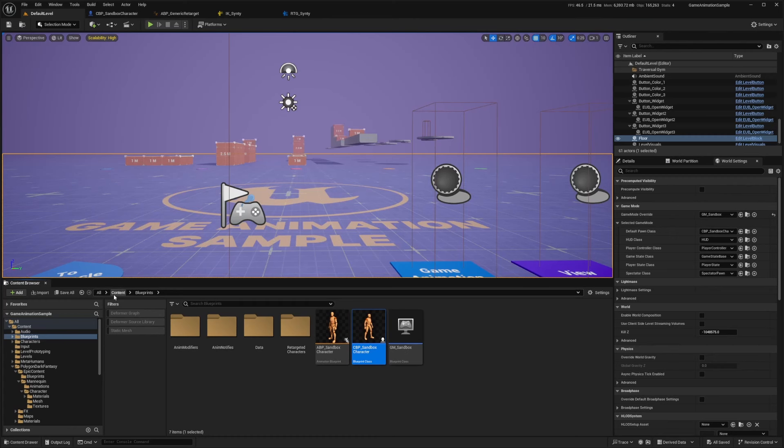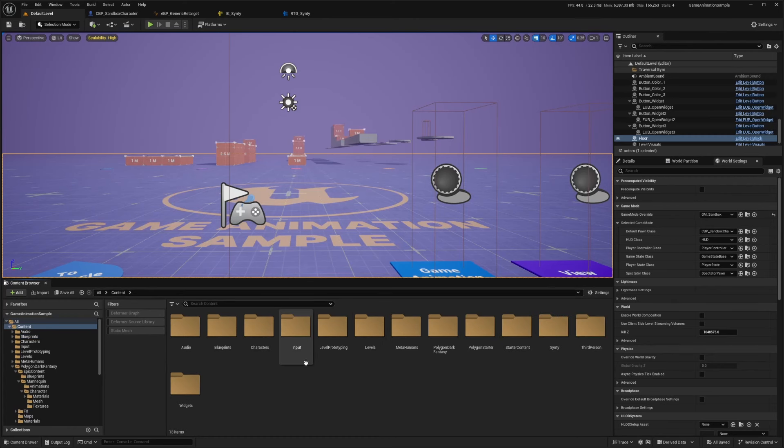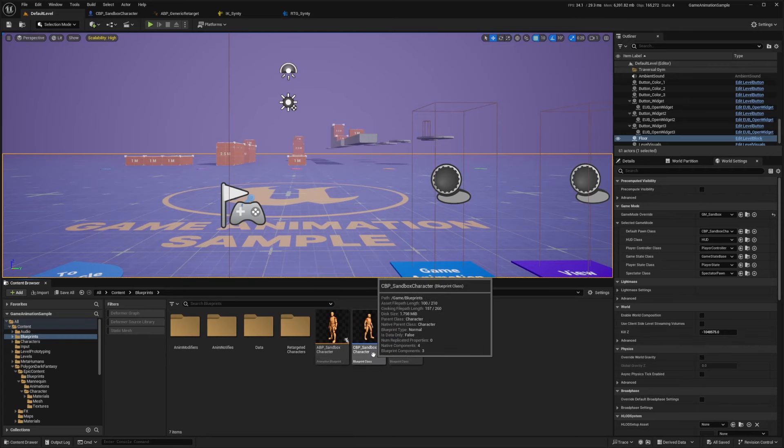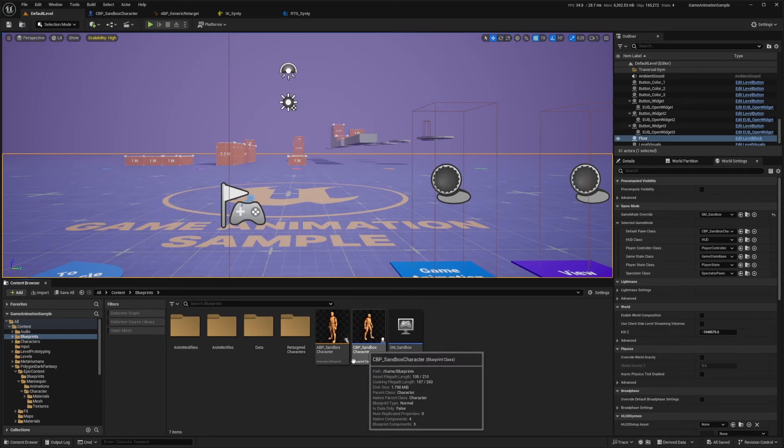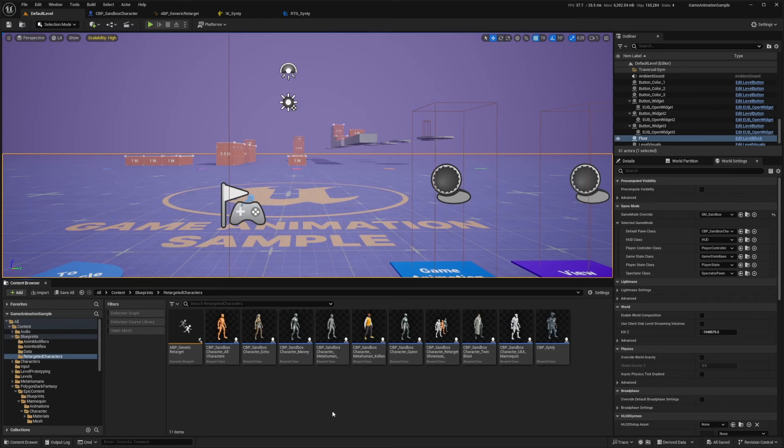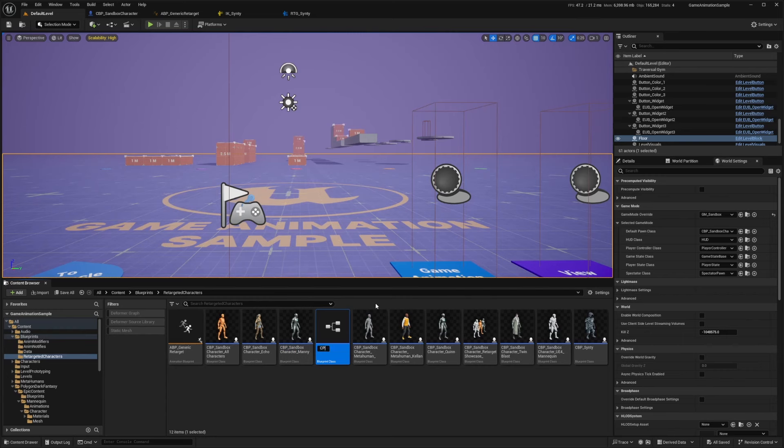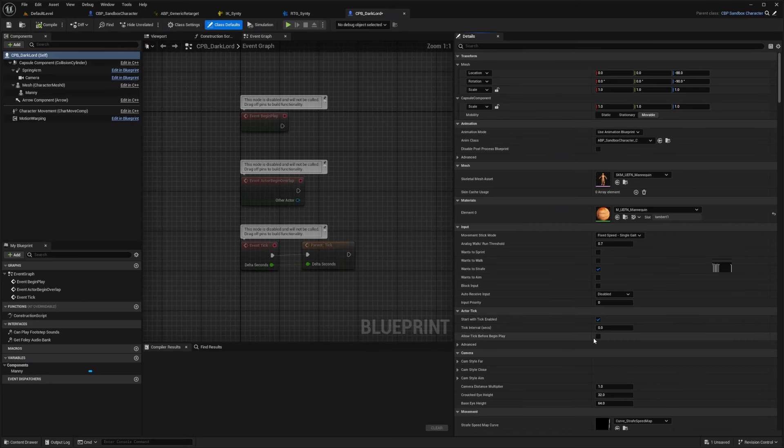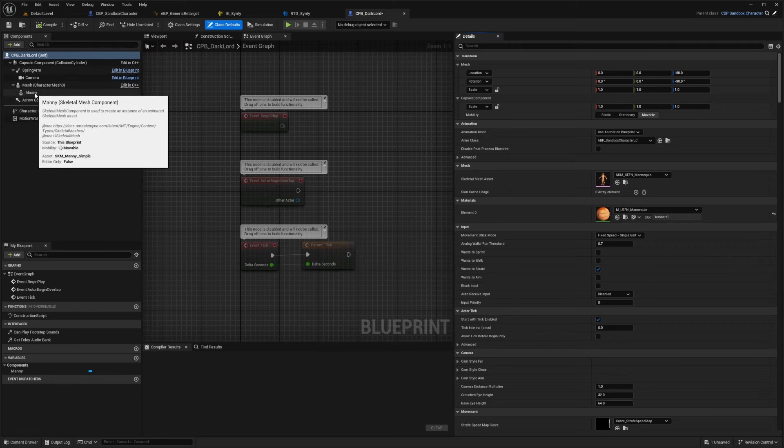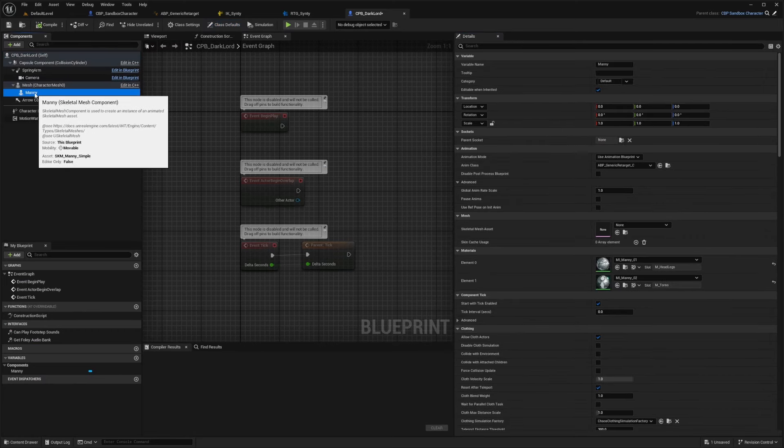And now I need to actually assign it to a character. So now what I'm going to do is head over to my content, and then blueprints, and you'll see our CBP sandbox character right here. And there's a folder called retargeted characters. I'll double click to open this up. And I'm just going to duplicate one of these guys. So the CBP sandbox character underscore Manny, and I'll call this CBP underscore dark Lord, for example, and double click to open this guy up.